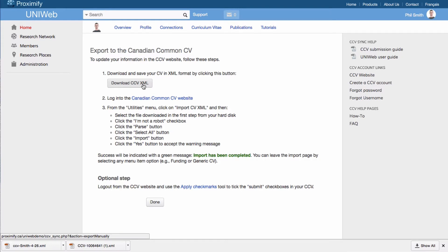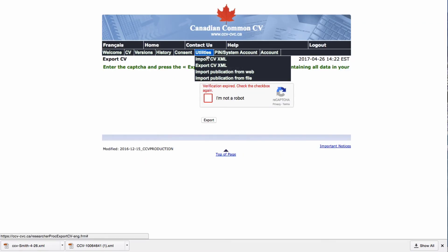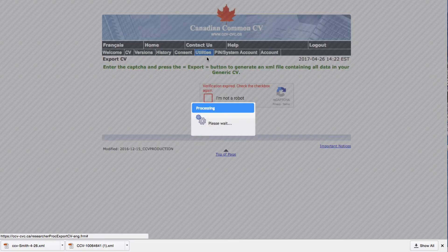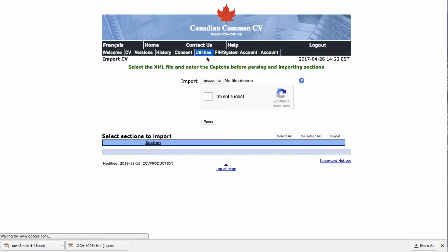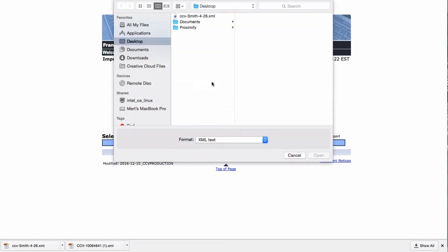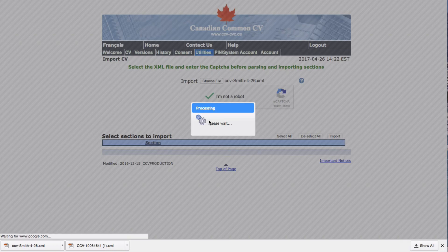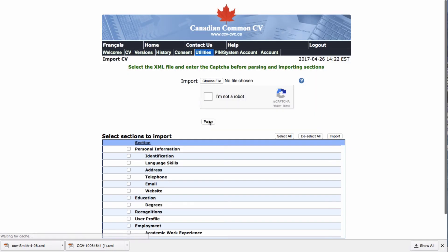Next, back on your CCV website, click on Import CV XML under Utilities, choose the file and pass the CAPTCHA. From here, you will click on Parse and then select All and confirm the import.